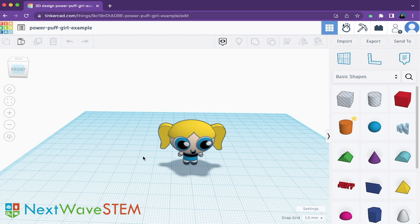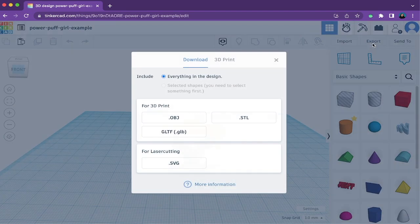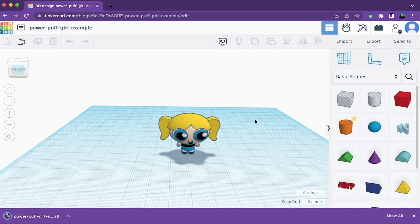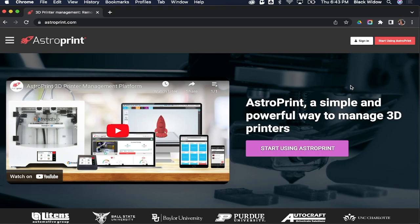Let's say I have a second design I'd like to print at the same time. We will also download this as an STL file. At Next Wave STEM, we like to use AstroPrint to slice our designs — it is a free web-based slicer.